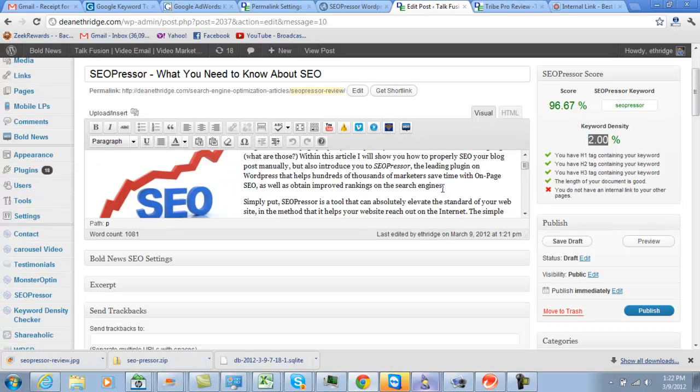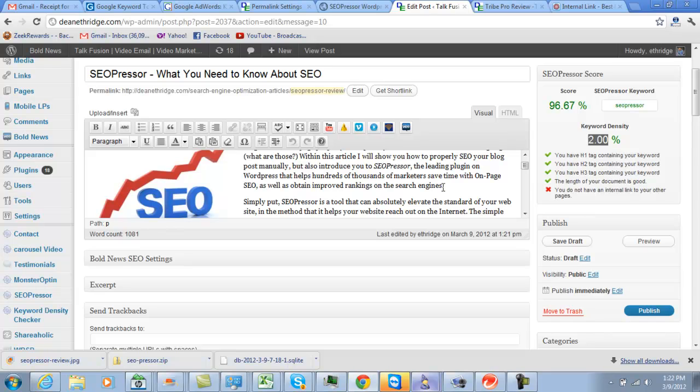But again, you can do this manually, but if you want to save some time check out SEO Presser. And if you have any questions on the software and need help getting it set up, please let me know and I look forward to speaking with you soon. I hope that helps. Take care, bye bye.